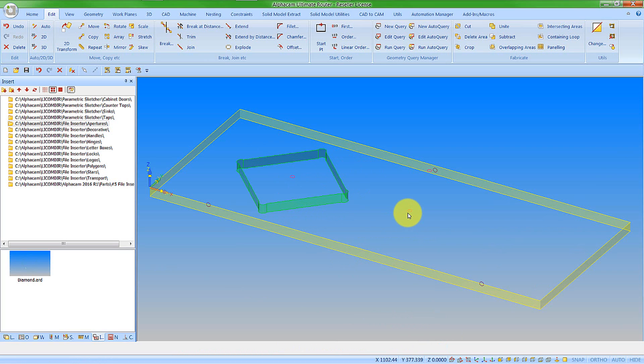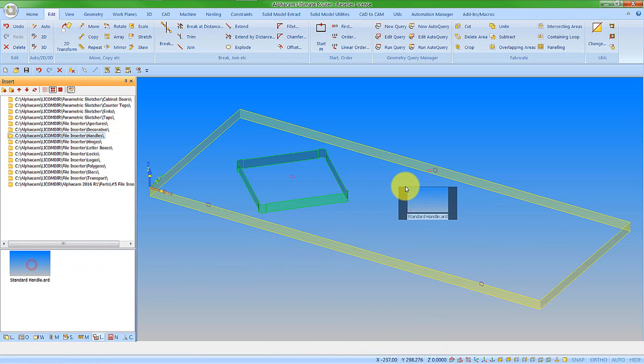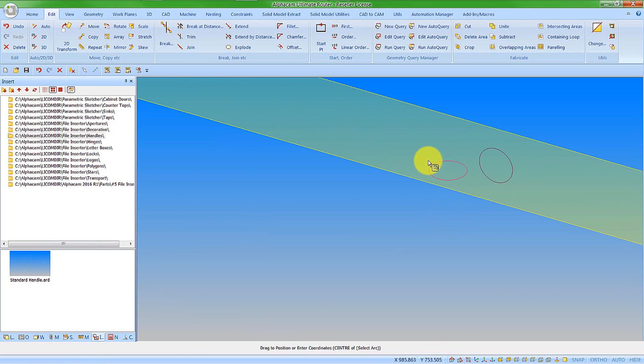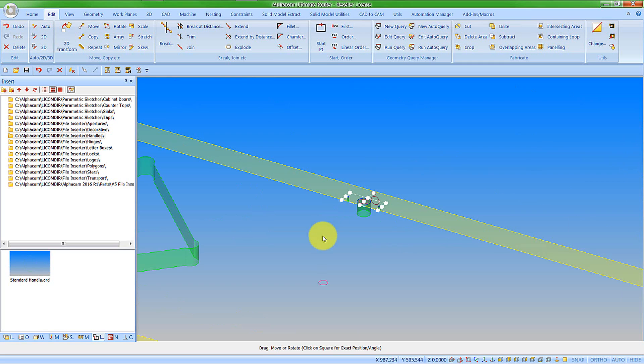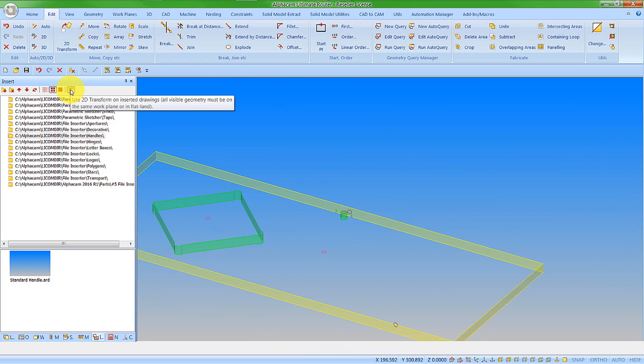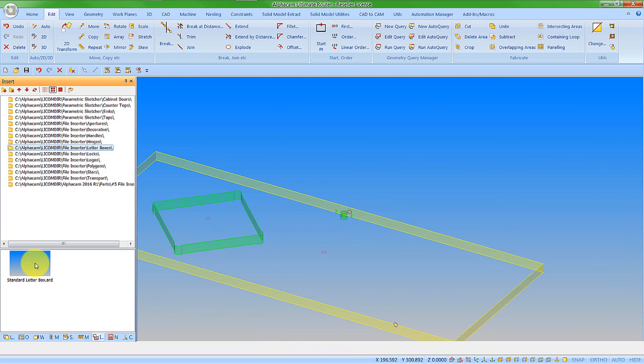I'm now going to insert a handle, and I'm going to go on the center point here. No need to rotate that round. Let's put a letter plate in as well. I'm not going to rotate any more features, so I'm just going to turn off the 2D transform now. Let's put in a letter box and go on the center point there.